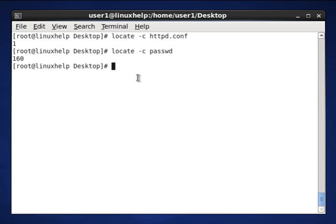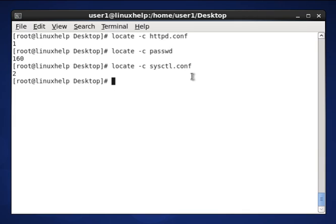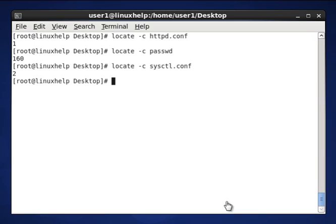And also you can search any other file like sysctl.conf file. Now here, sysctl.conf file, which means two searches are based on this file. So this is one of the important commands in Linux locate command to search only the count about the searching files.